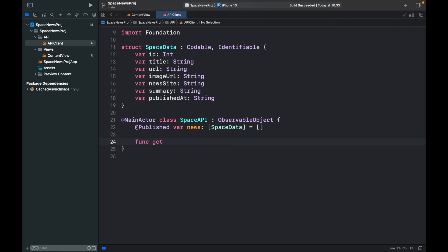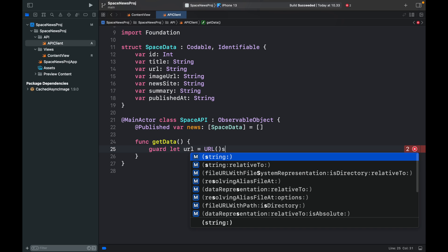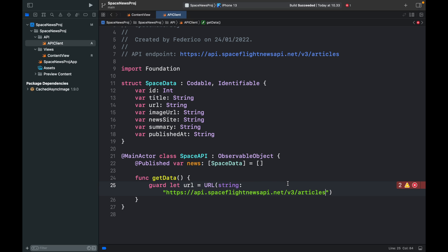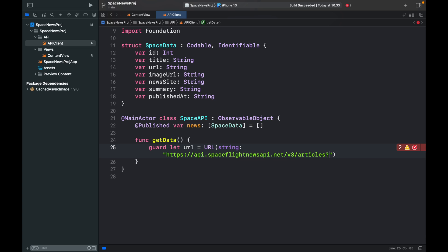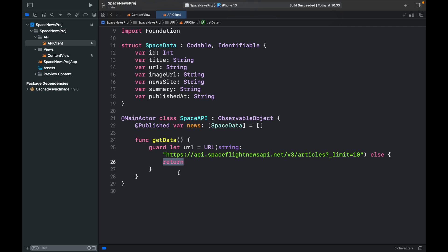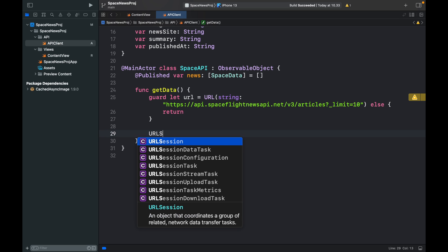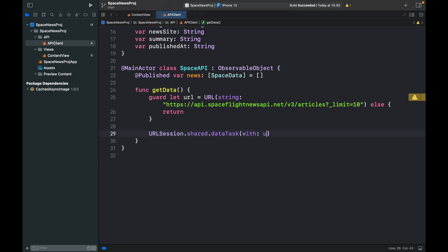Mark it with '@MainActor' because it's going to update the UI, and have SpaceAPI conform to ObservableObject. First create an '@Published var news' of type array of SpaceData, initialized as an empty array. Then create a function called 'getData'. The first thing inside is a guard statement: 'guard let url = URL(string:)' inserting the API endpoint URL, and if it returns nothing we just type 'return'.